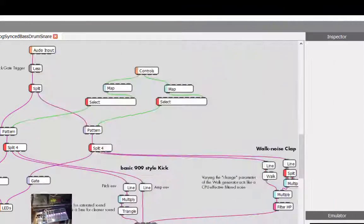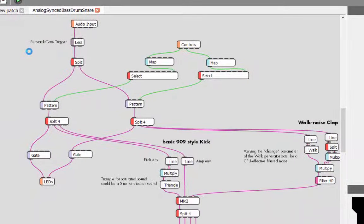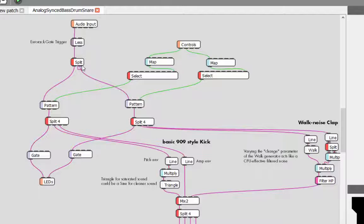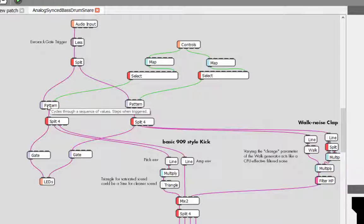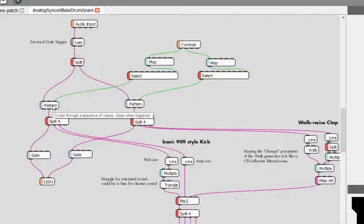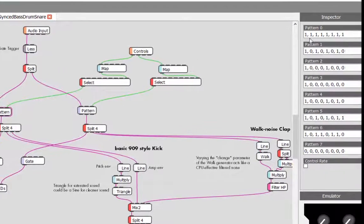If you take a look at the patch, the main secret again is that you have the recognition of the signal, then we have a split into the two patterns. One pattern is for the bass drum, one pattern is for the snare, and you can adjust it to have your own pattern.